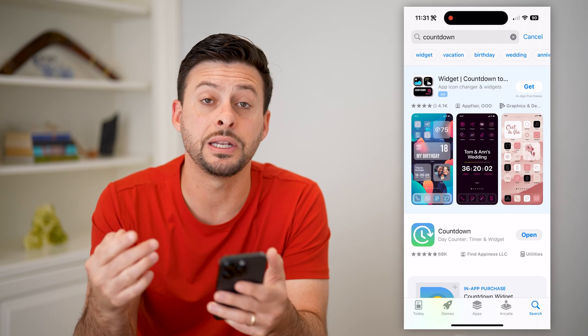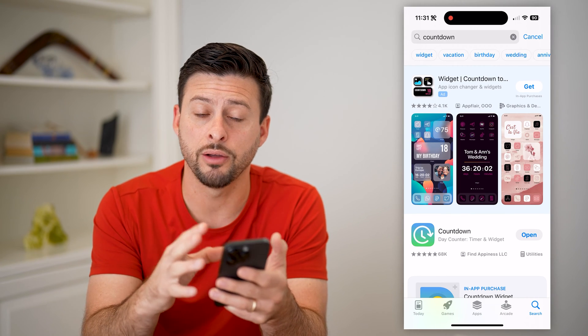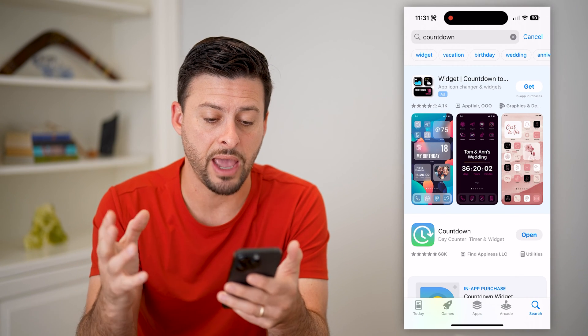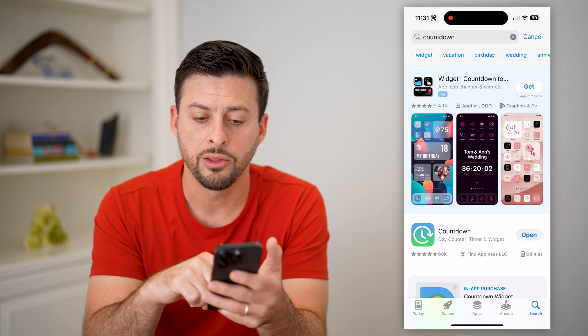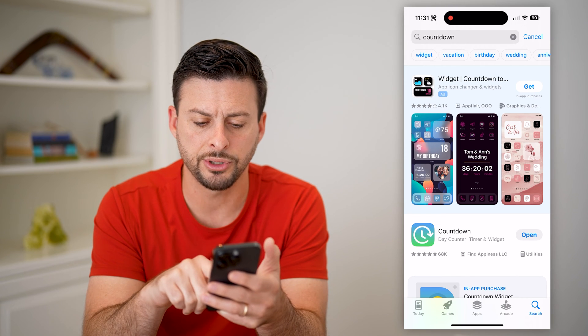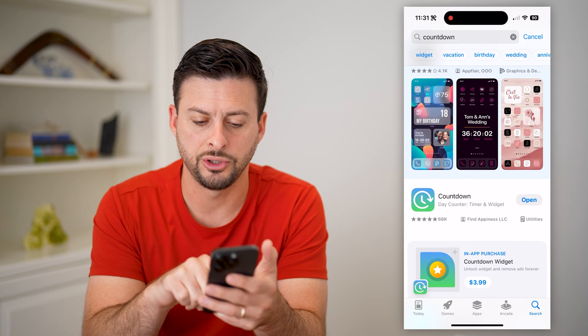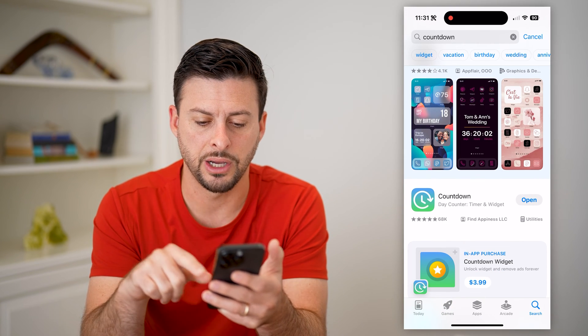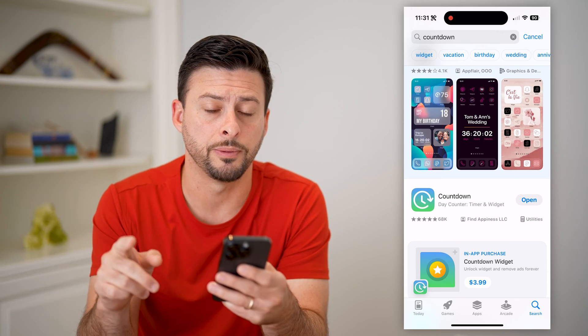Unfortunately, you cannot do this with all of the native apps — you need to download and install a new app. There are a bunch of different options here. This top one is just called Countdown. You can download and install it.